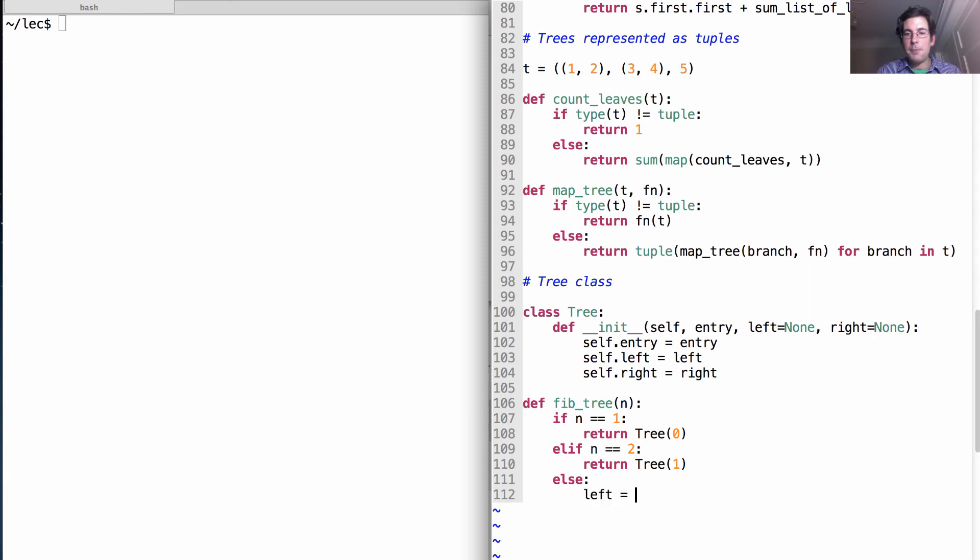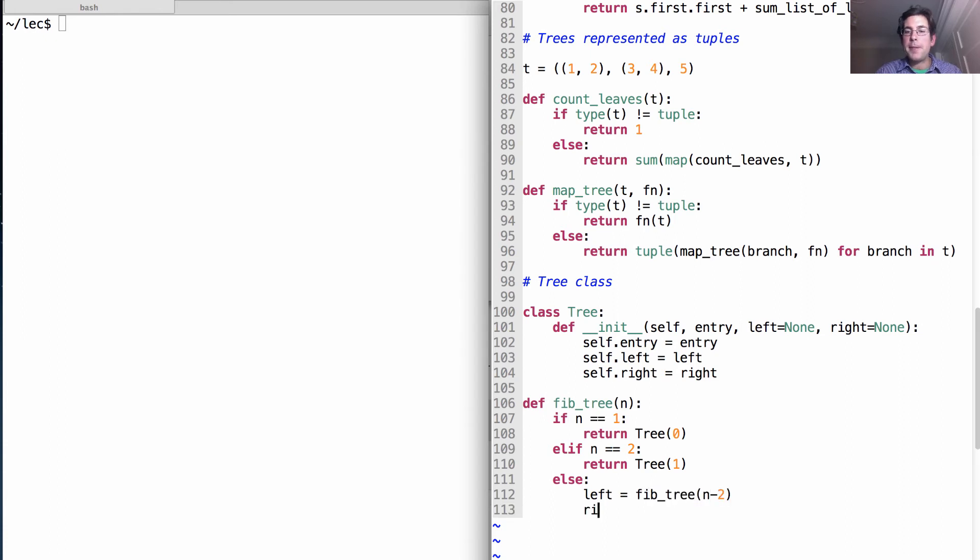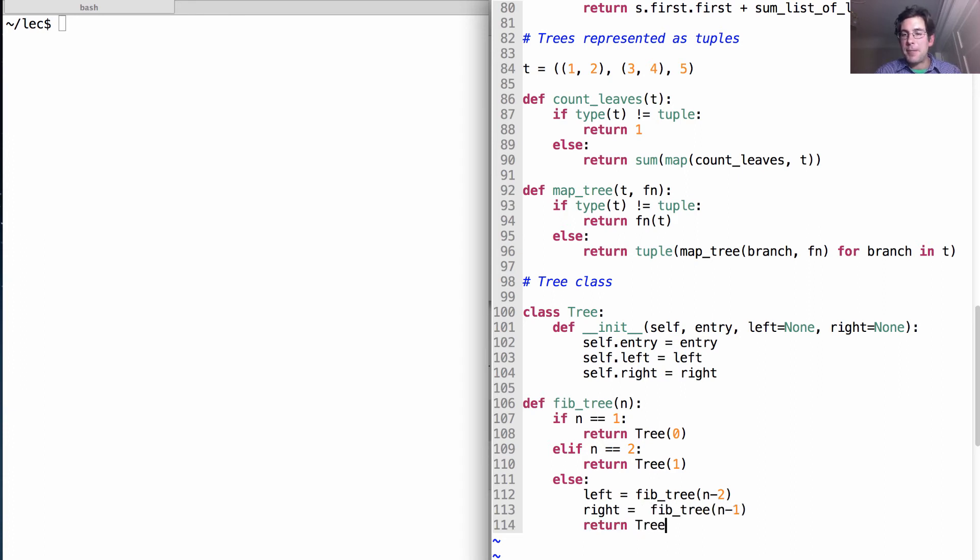...we build the left and the right. n minus two on the left, n minus one on the right, and we return a tree.